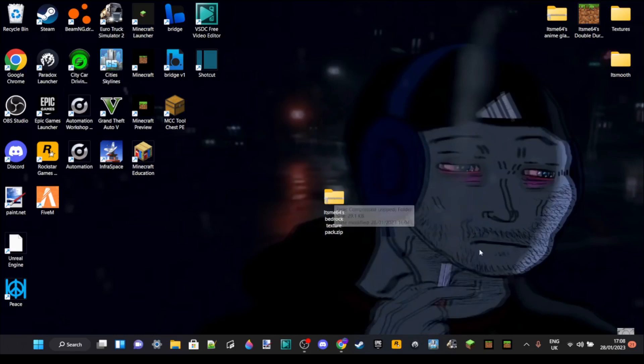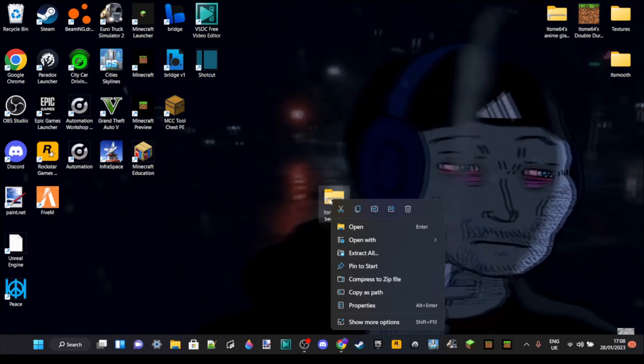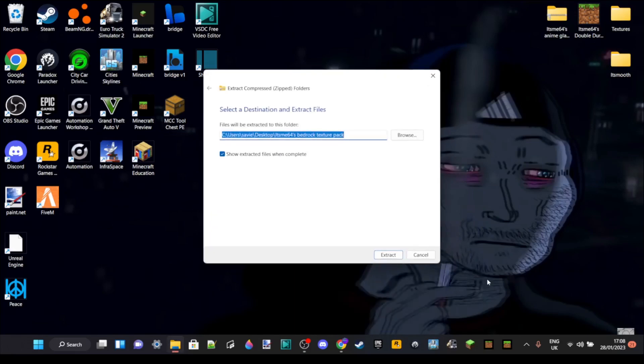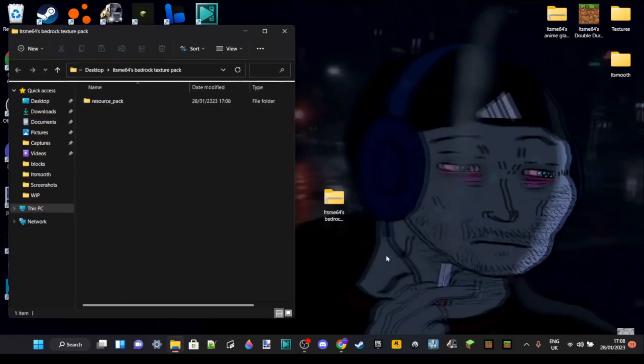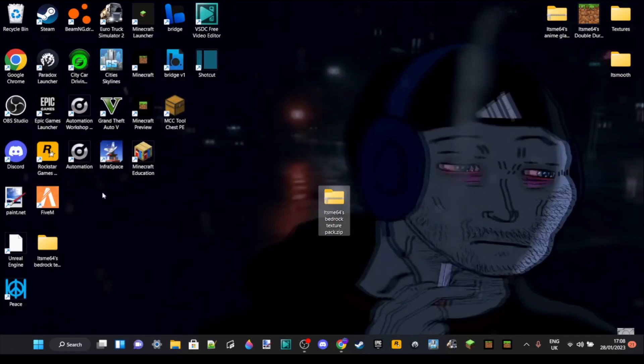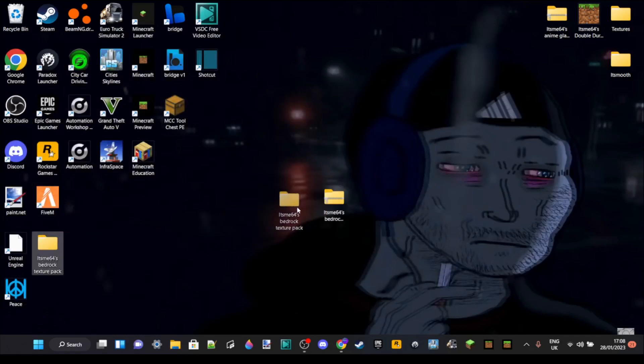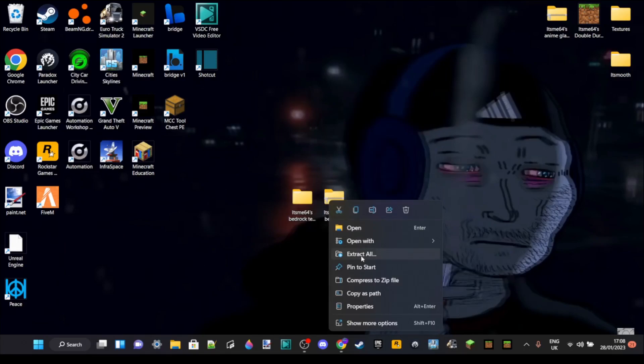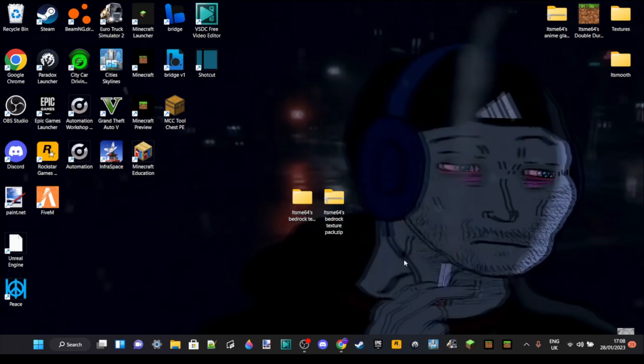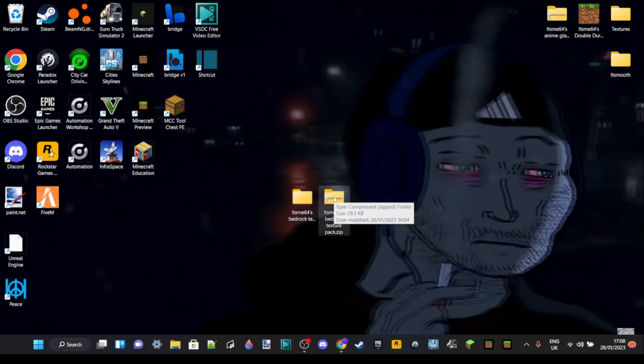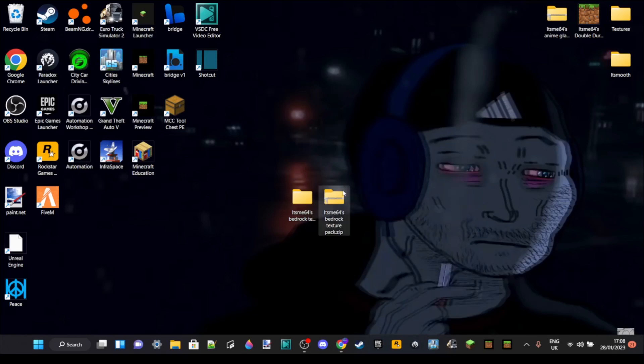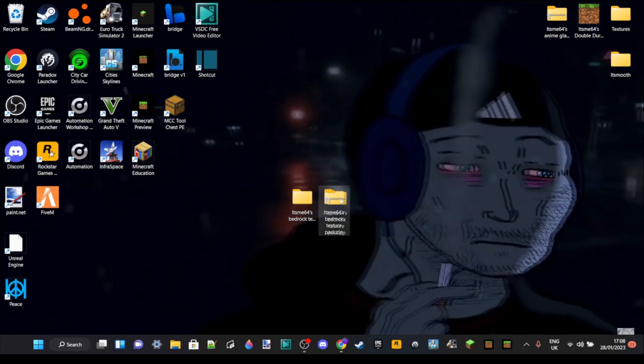We can rename this. What we actually want to do is remove the .mcpack from the end and replace it with .zip. A prompt will come up that if you change a File Name Extension, the file might become unusable. In this case, it'll still be usable, and we can just click on Yes. You might remember this step from when you were making this texture pack, because we're basically reversing a few steps that we did when making this to be able to edit it again.